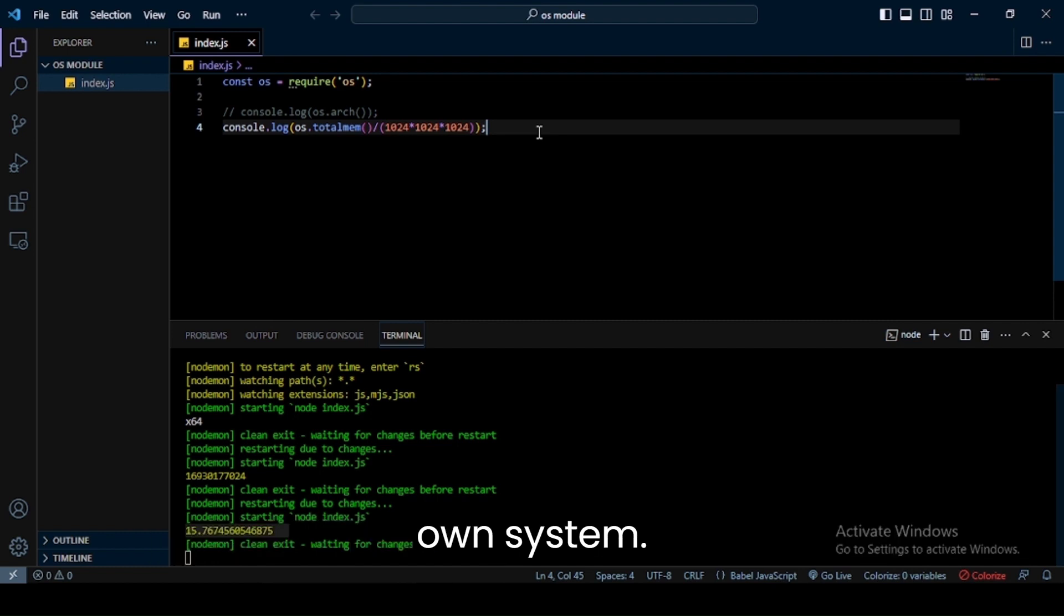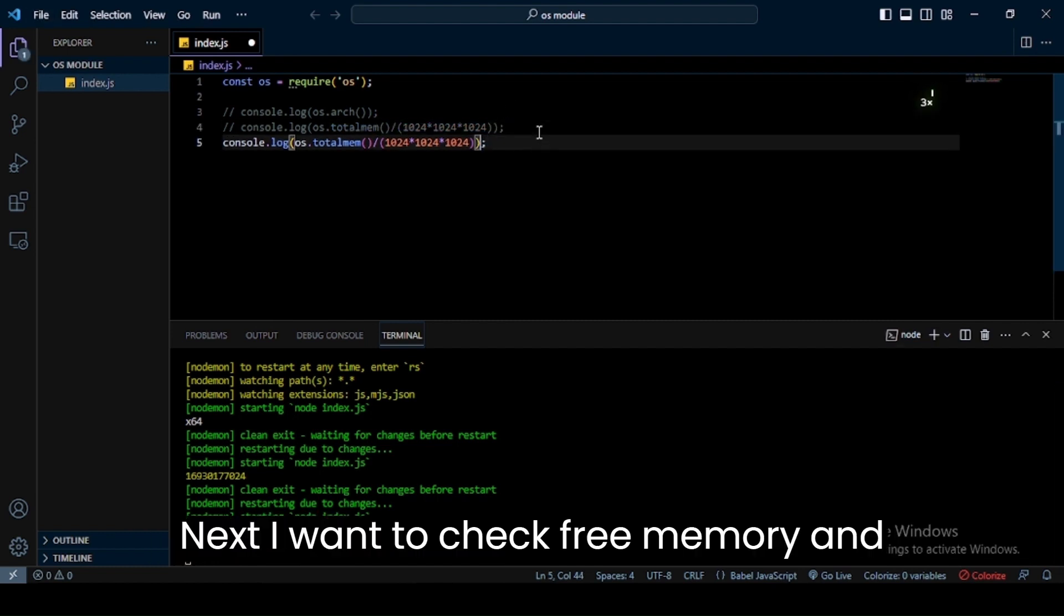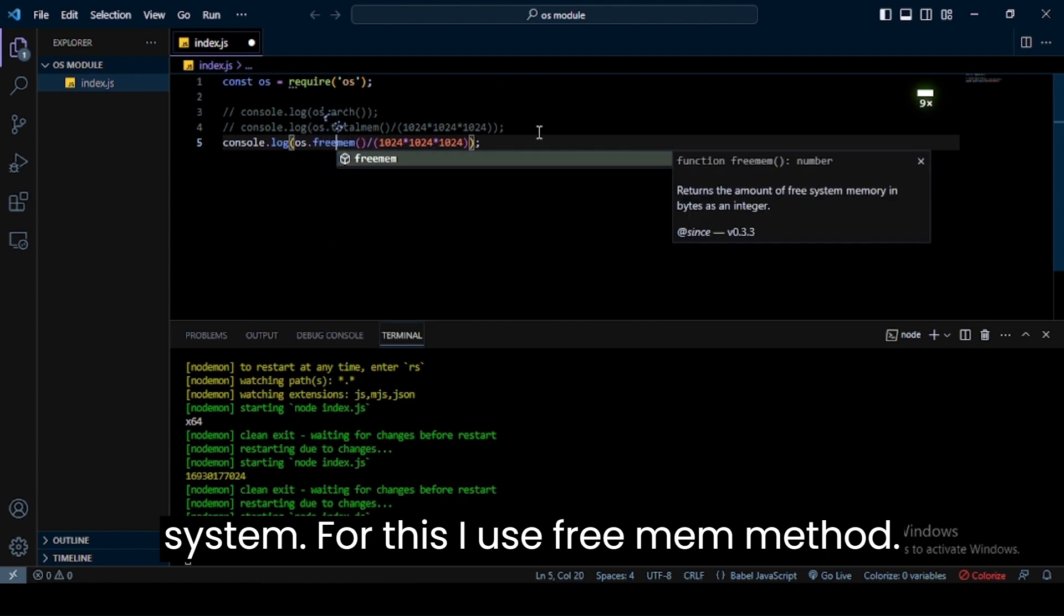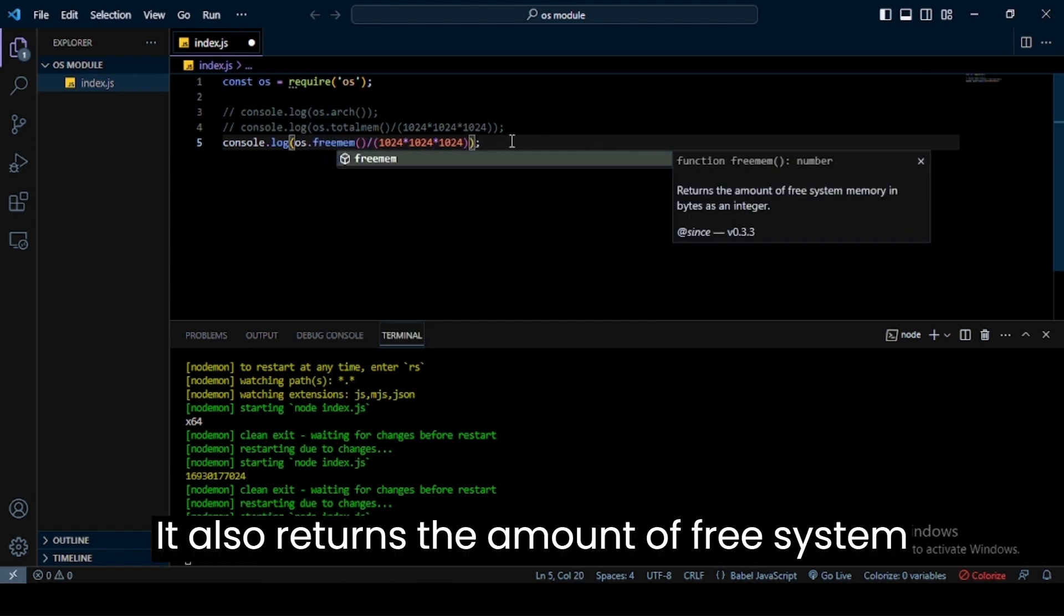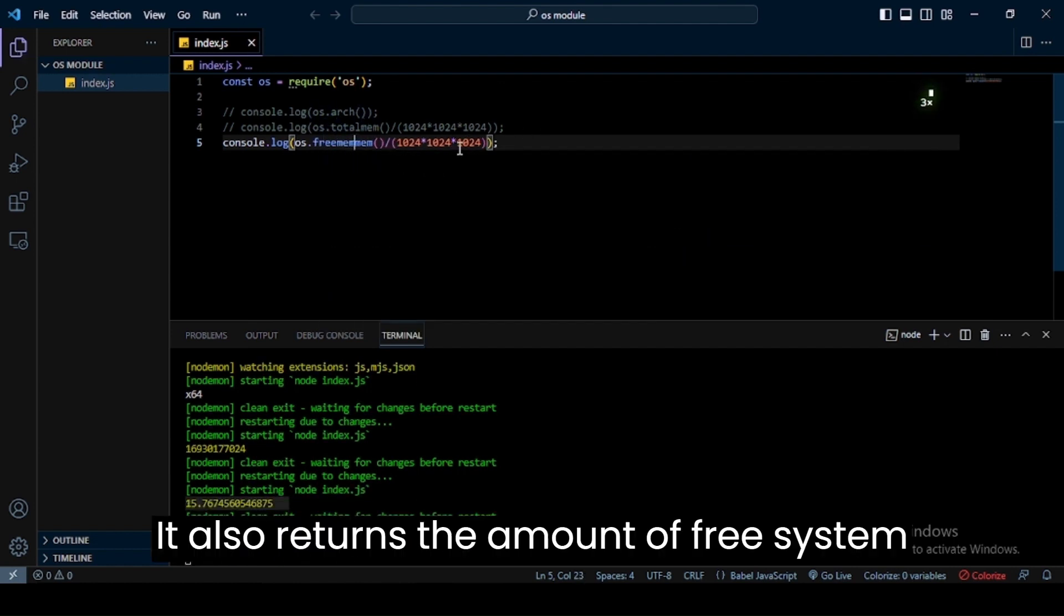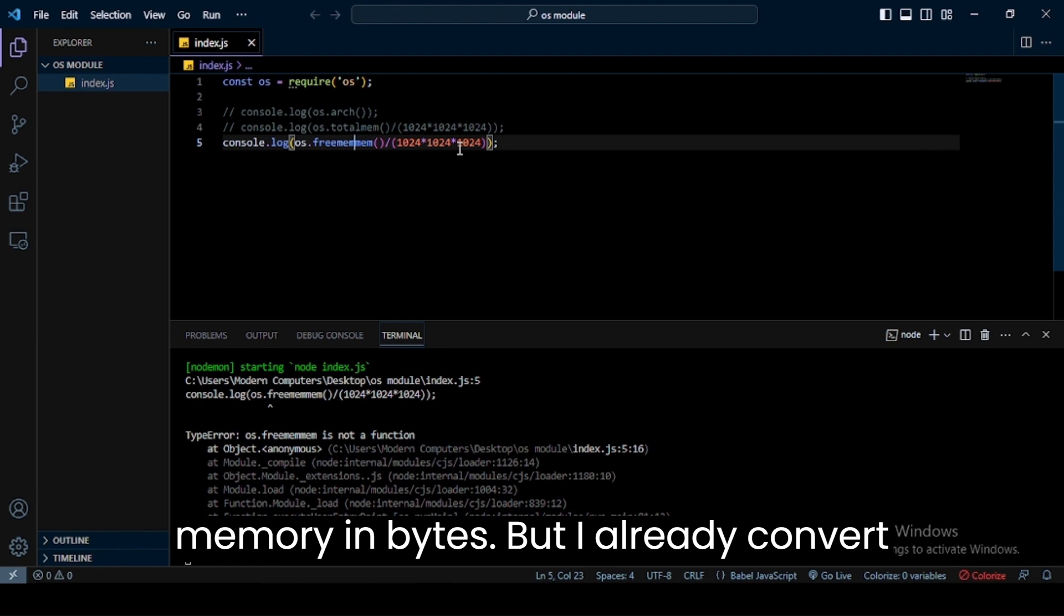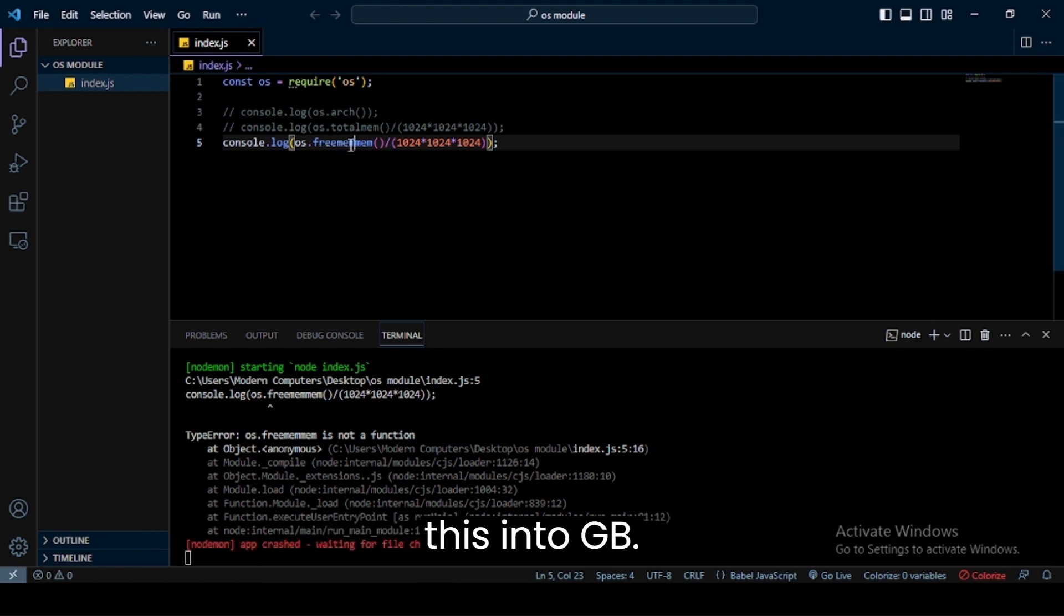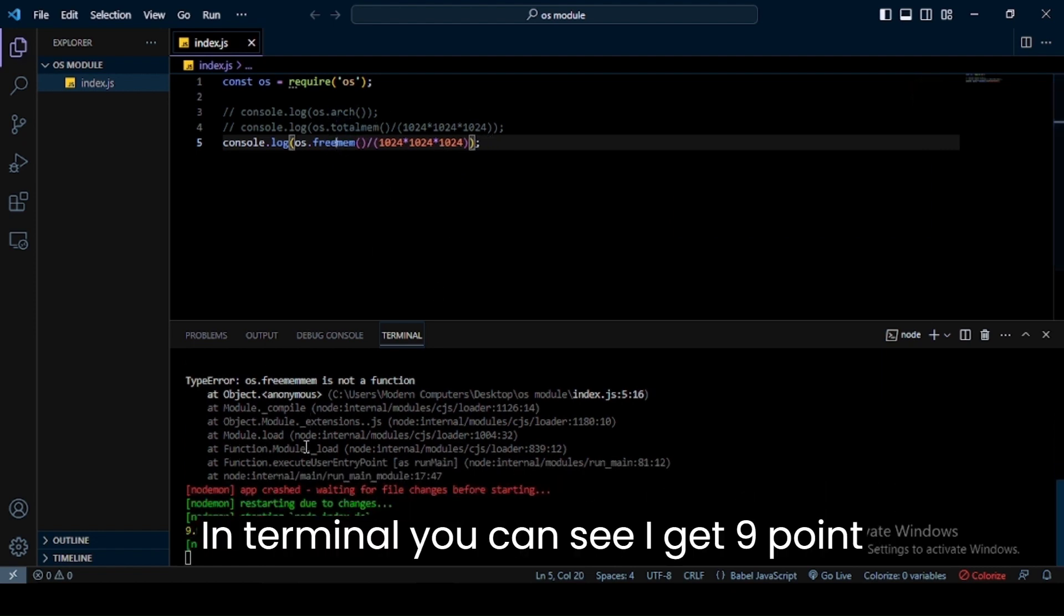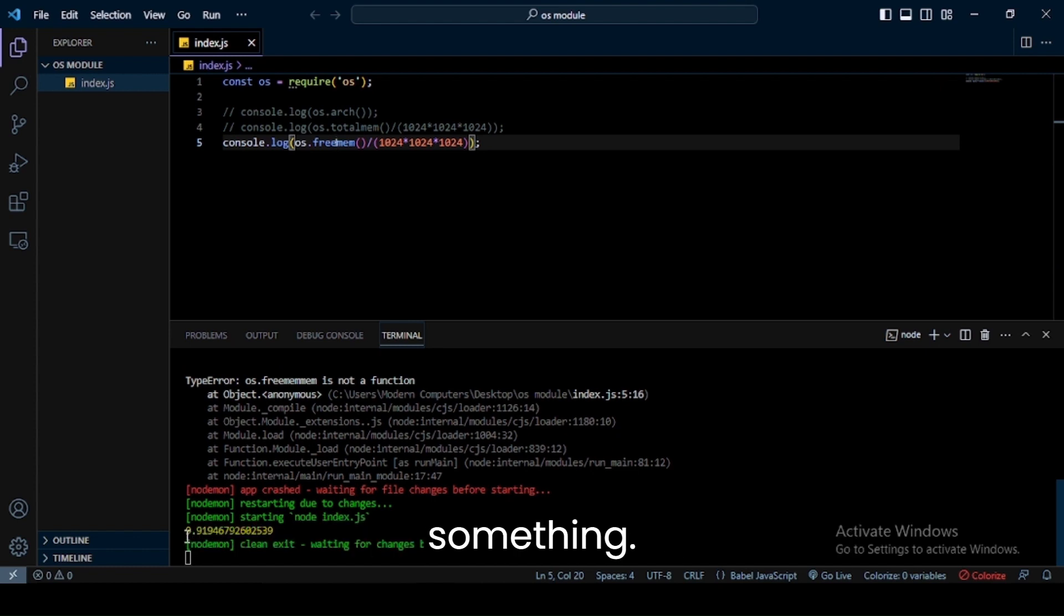Next, I want to check free memory in the system. For this, I use freemem method. It also returns the amount of free system memory in bytes, but I already converted this into GB. In terminal you can see I get 9 point something.